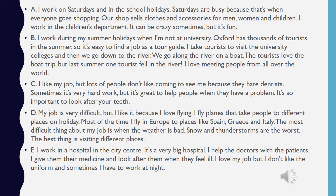I work in a hospital in the city centre. It's a very big hospital. I help the doctors with the patients. I give them their medicine and look after them when they feel ill. I love my job but I don't like the uniform, and sometimes I have to work at night.